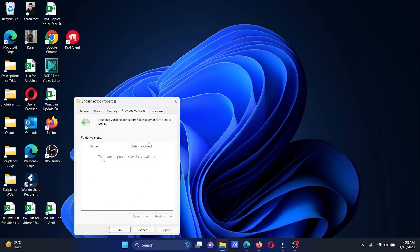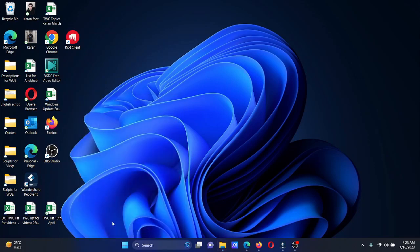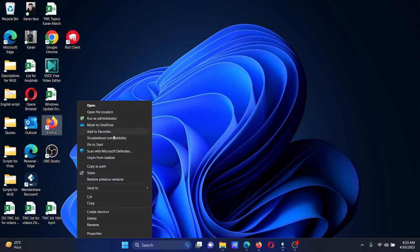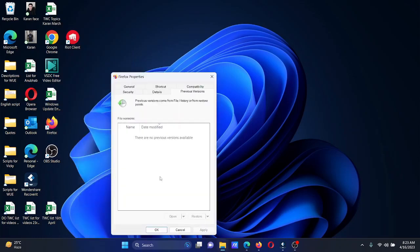If any previous version is present, you'll be able to restore it. Click on 'Apply' and then 'OK'. The same process applies to applications. Simply right-click on the application, select 'Show more options', wait for the list to load, then click on 'Restore previous versions' and restore any previous version.